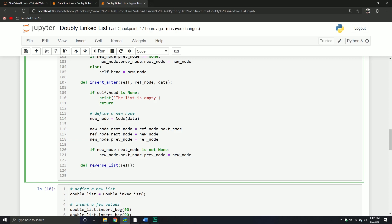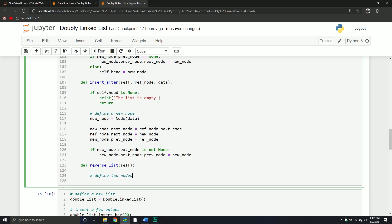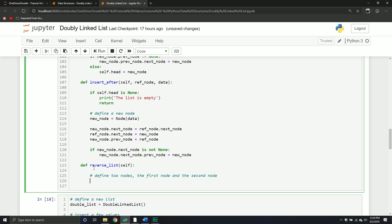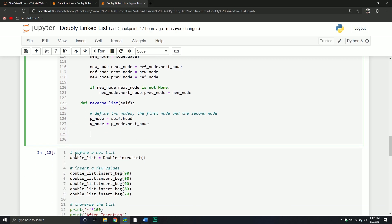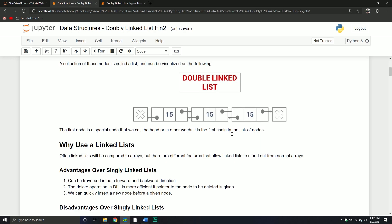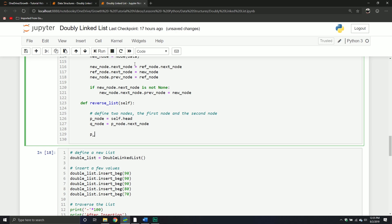Again, it will take the list itself. We're going to define two nodes - the first node and the second node. We'll call it pNode equals self.head. And then we'll have qNode equals pNode's next node - the node that comes after that. Basically what we're going to do is take the start node and have it point to nothing, because if the start node is now going to be the end node, we know that the end node points to nothing. So we take that pNode and set the next node property equal to None. It's very important that you do this operation first, or else you're going to get all sorts of bad results.